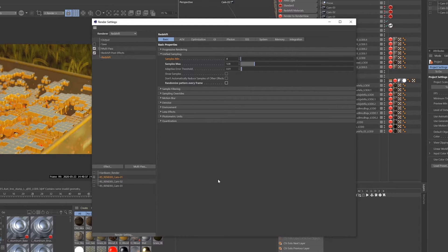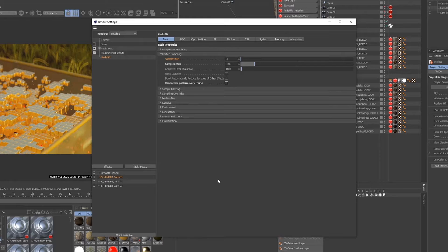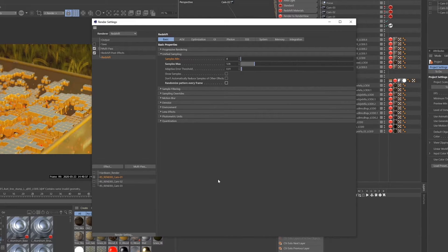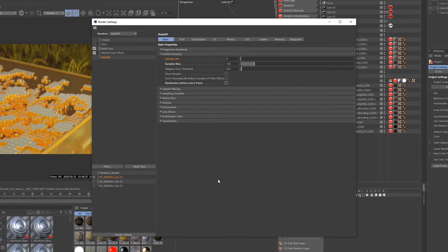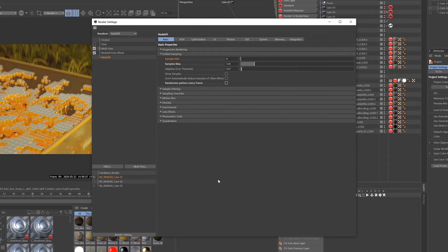But in our case we want the noise to remain consistent frame to frame so that when the denoising effect smooths each frame the effect is consistent and we don't get this weird jumping splotchiness across our rendered frames. So make sure that randomized pattern every frame is checked off when you're doing an animation.